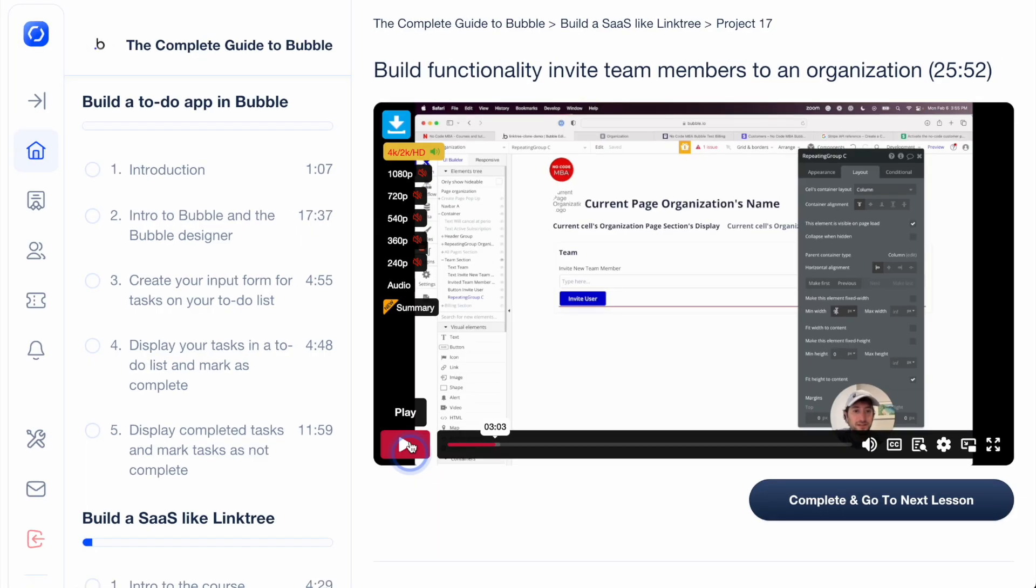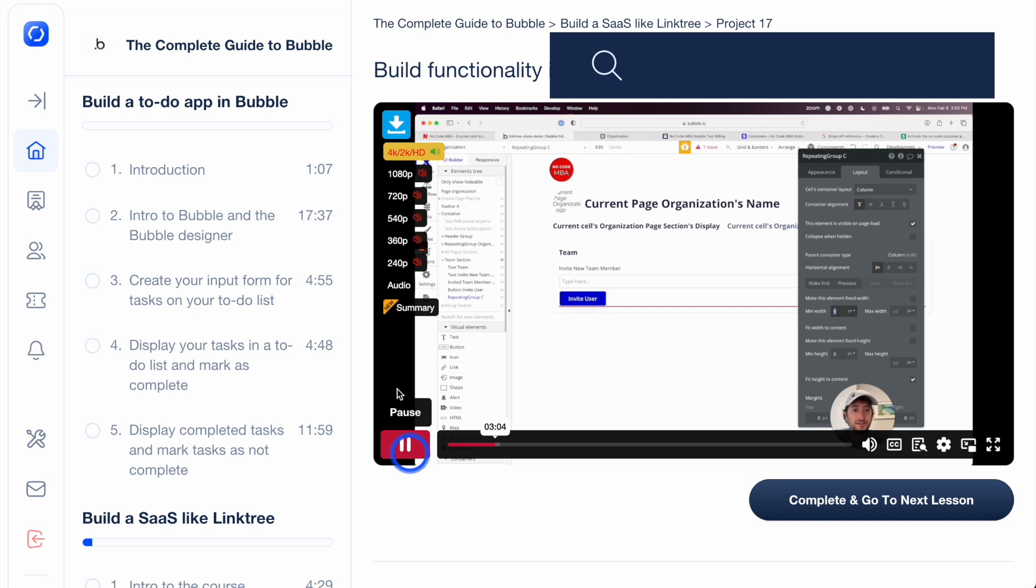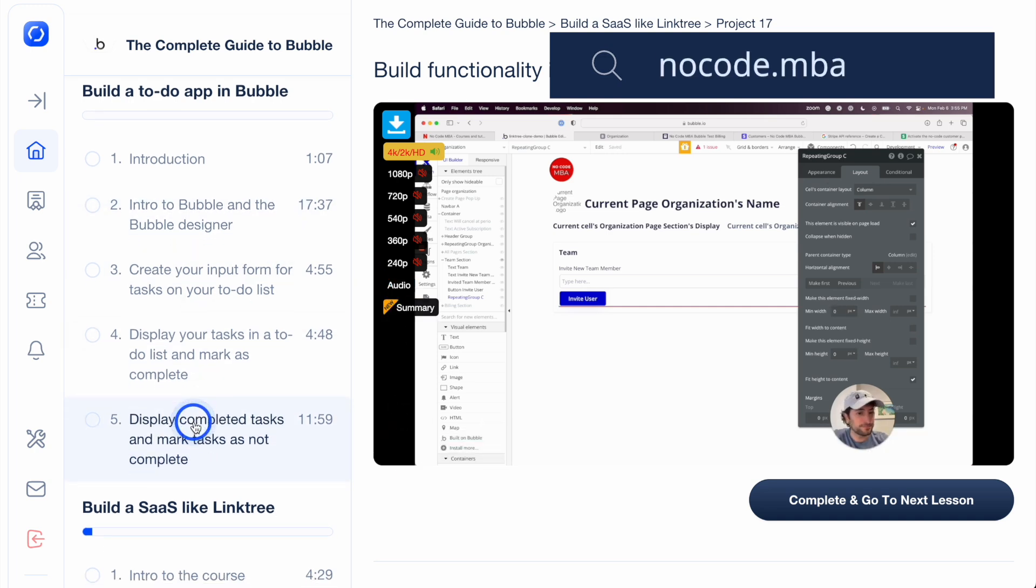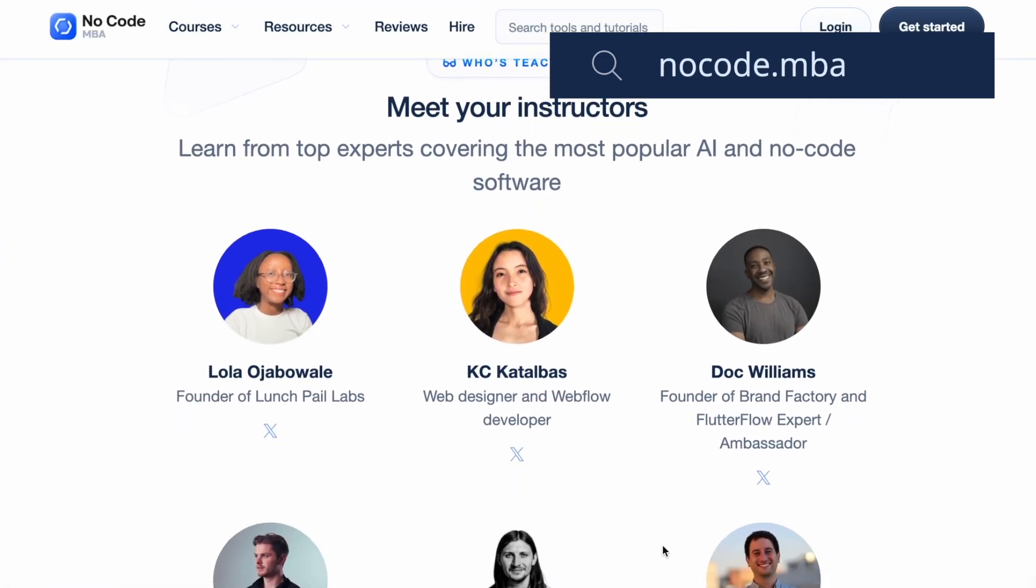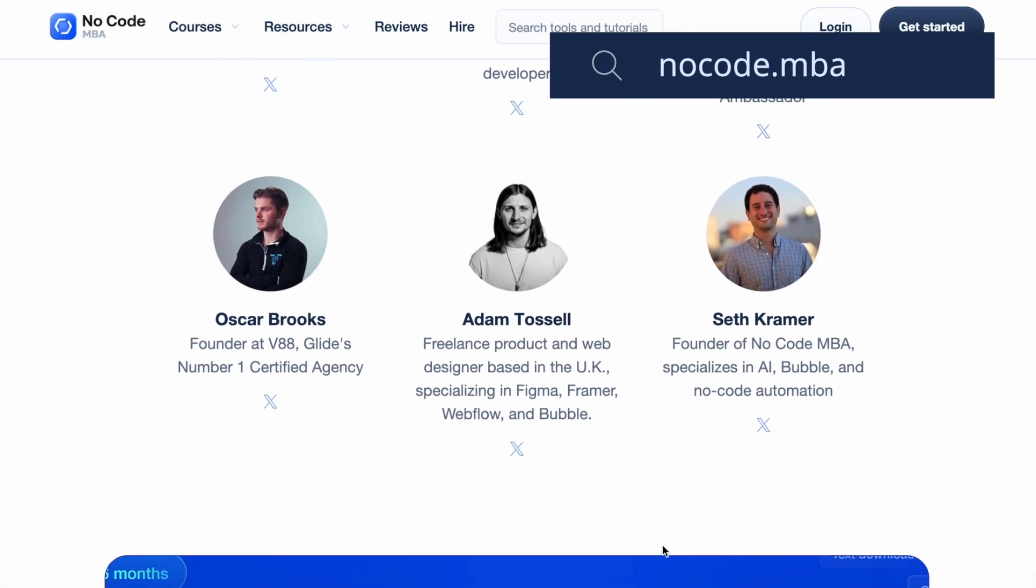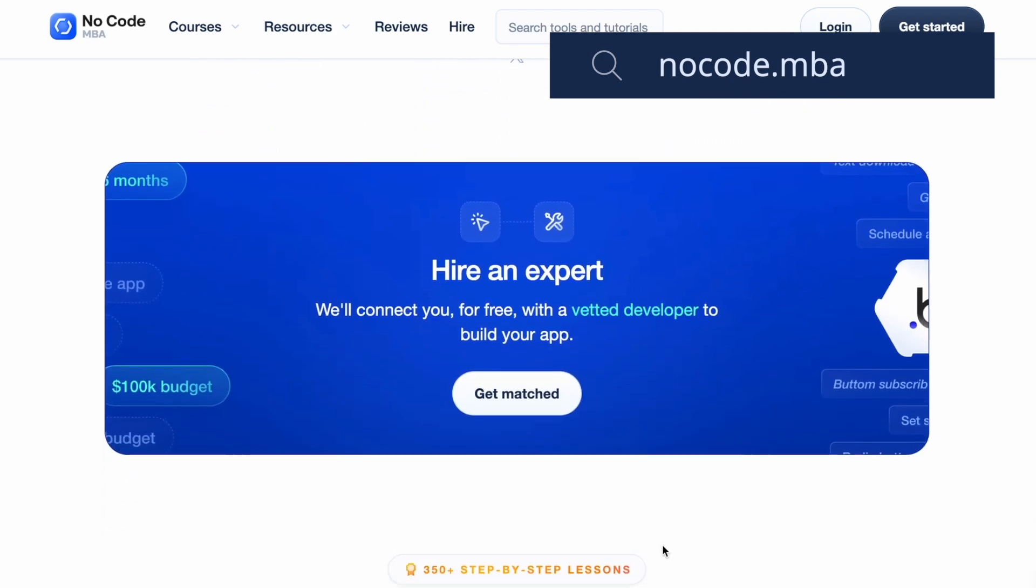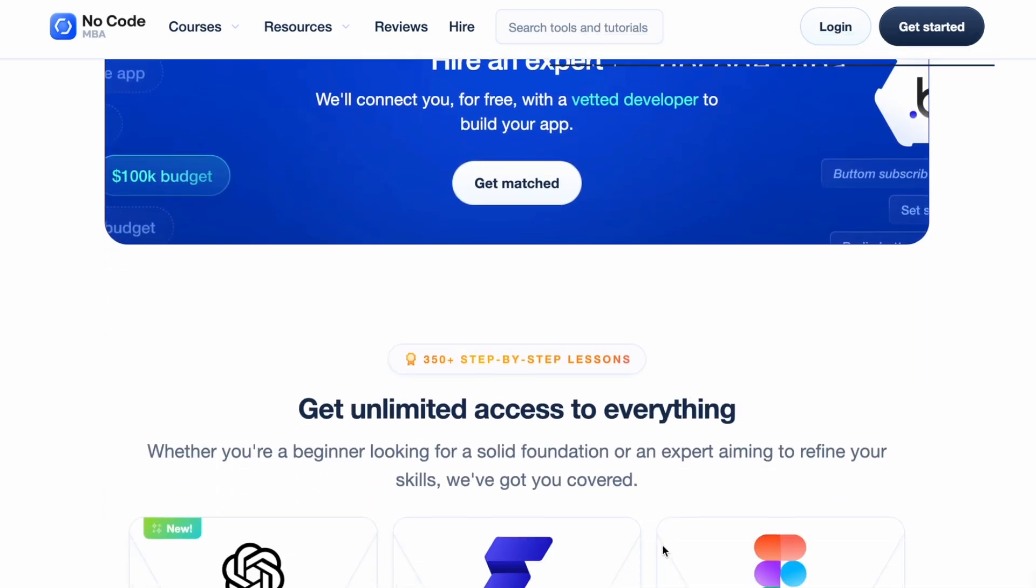Thanks for watching. I hope that you found this useful. Be sure to subscribe to our YouTube channel to get more content like this for free. Check the link in our description to go to NoCodeMBA, an online education platform teaching how to build with AI and no-code tools from start to finish. Leave a comment if you have any questions or if there's anything else you want us to test ChatGPT Operator with. Thanks again for watching and I'll see you in the next video.